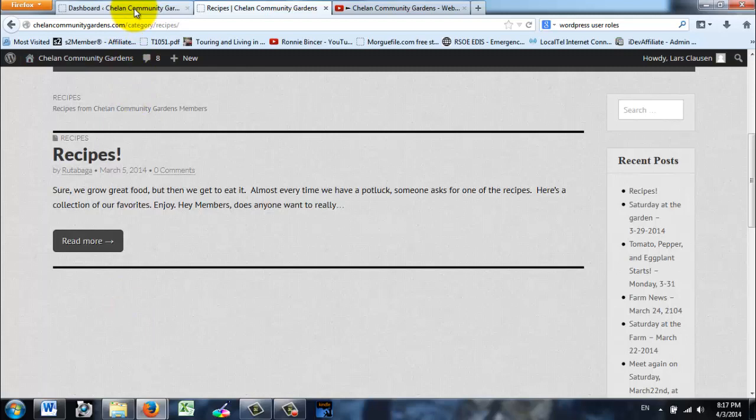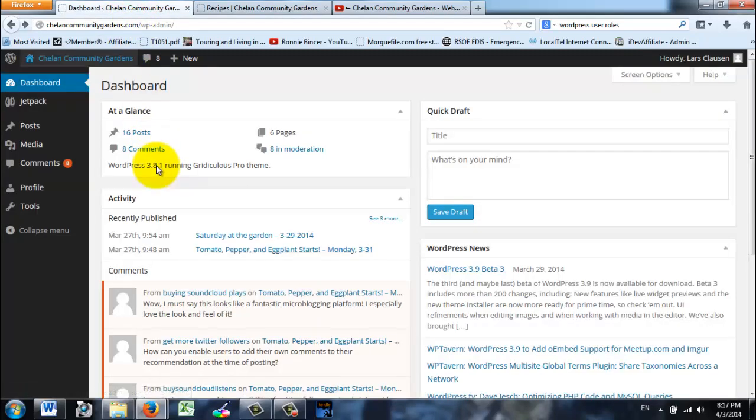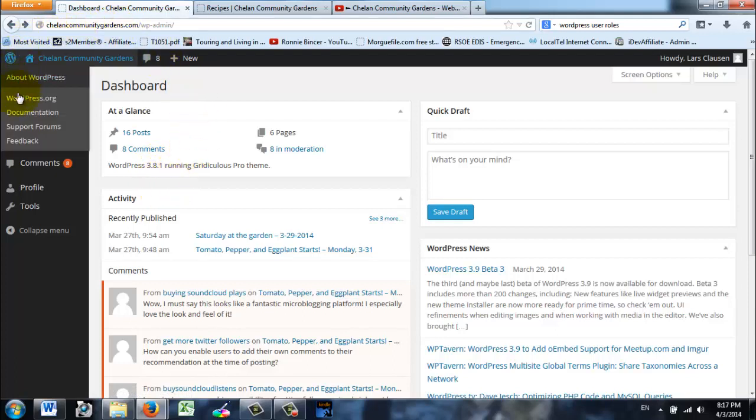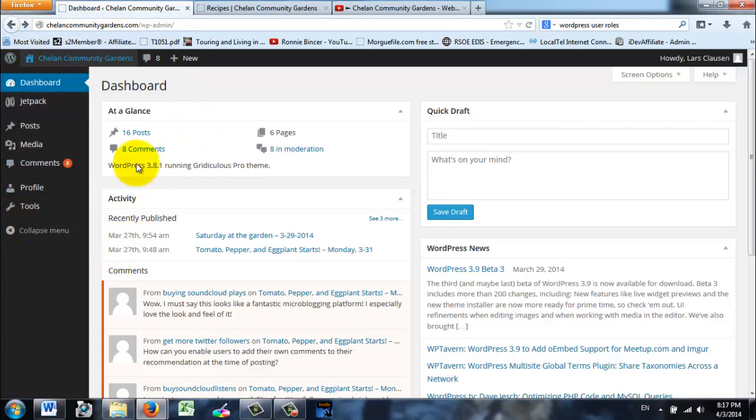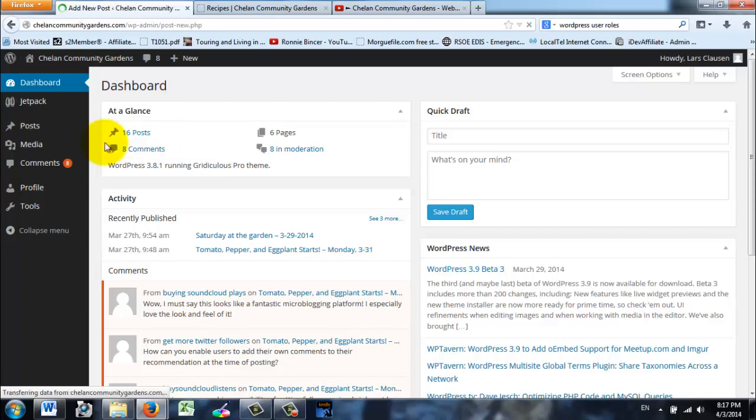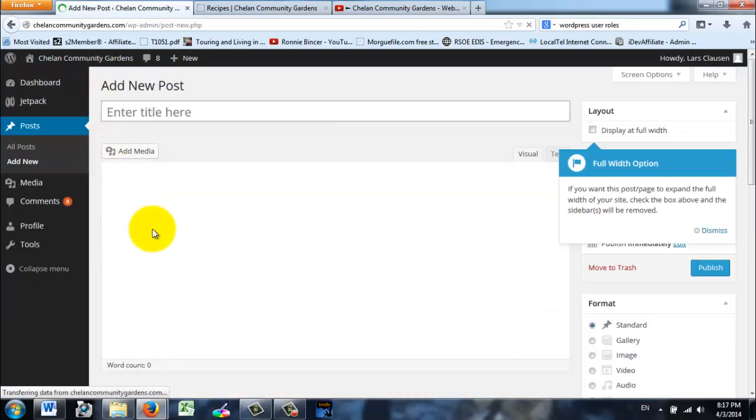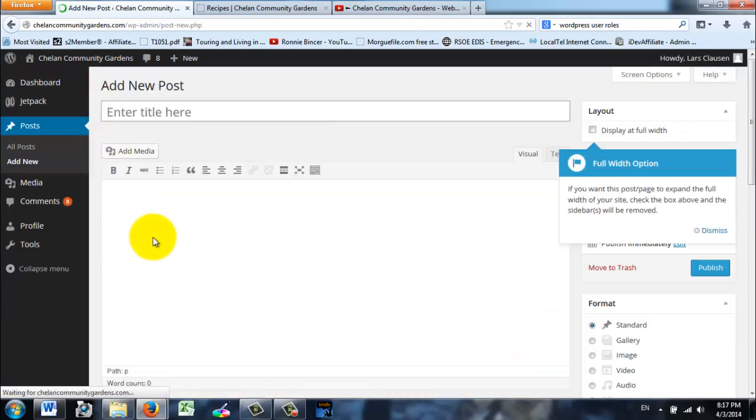I showed you how to log in. Once you get logged in to the dashboard, this is how you're going to add a post. The first step is once the dashboard appears, over in the left is a menu and you're going to go to Posts and click Add New Posts. So over to Posts and then click Add New.